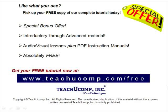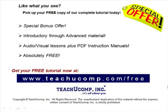Like what you see? Pick up your free copy of the complete tutorial at www.teachyoucomp.com forward slash free.